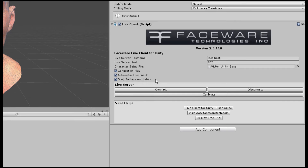The final checkbox is Drop Packets on Update. If this is off, then Unity will try to use every packet of data from every single frame coming out of Live Server without dropping any. If you're streaming data from Live Server at 60 FPS or more, as is ideal, sometimes Unity can have a hard time keeping up with all the data and you'll start to see lag in your live animation. Keeping this box checked on will prevent this by dropping packets if necessary to keep the animation from lagging. We recommend keeping all these checked on for pretty much every case.